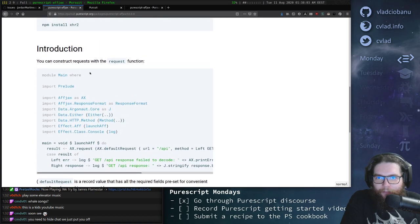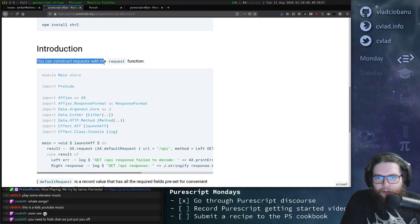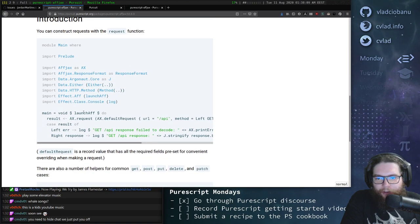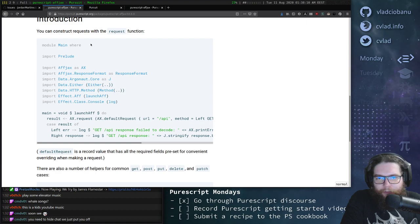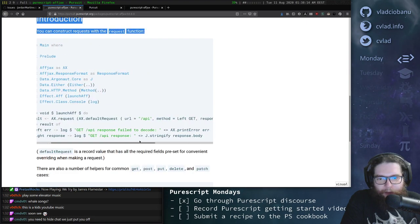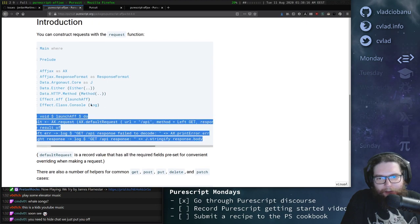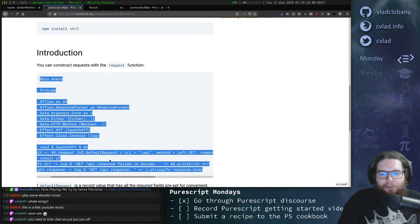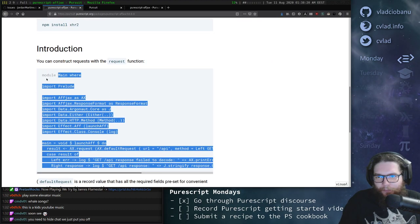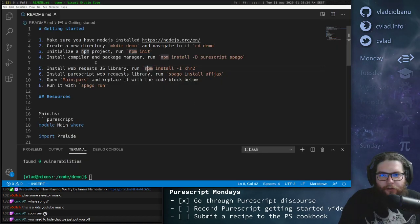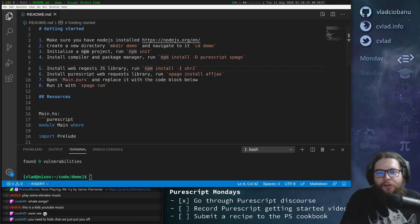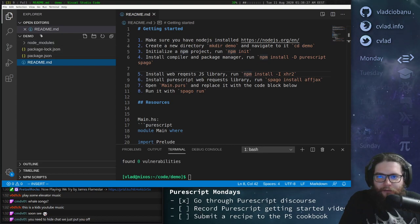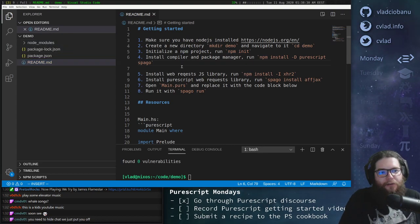So in the introduction, it says you can construct a request using the request function. So what we're going to do now is we're literally just going to copy-paste this code, and then we're going to try to read it and understand it. So literally just going to grab all of this code, and then copy it, and then go into our Visual Studio Code instance.